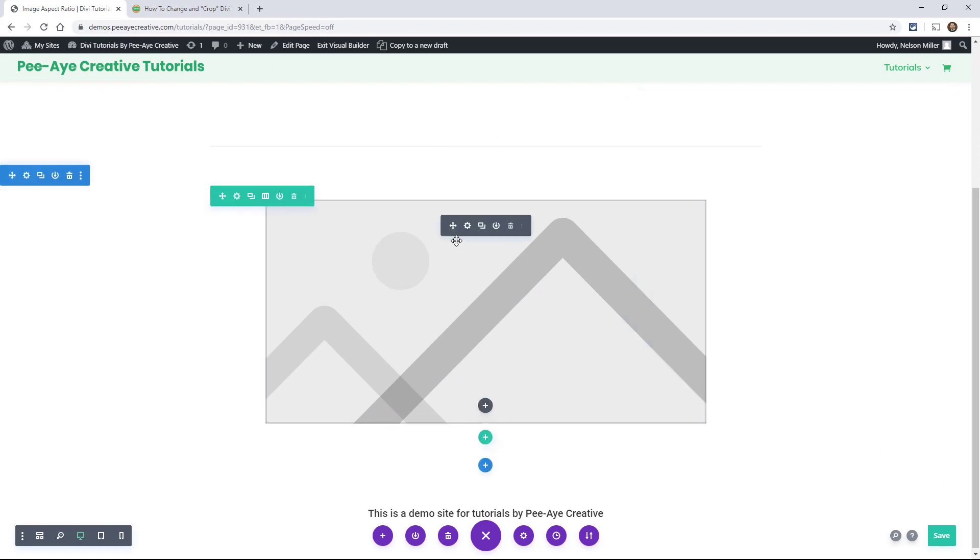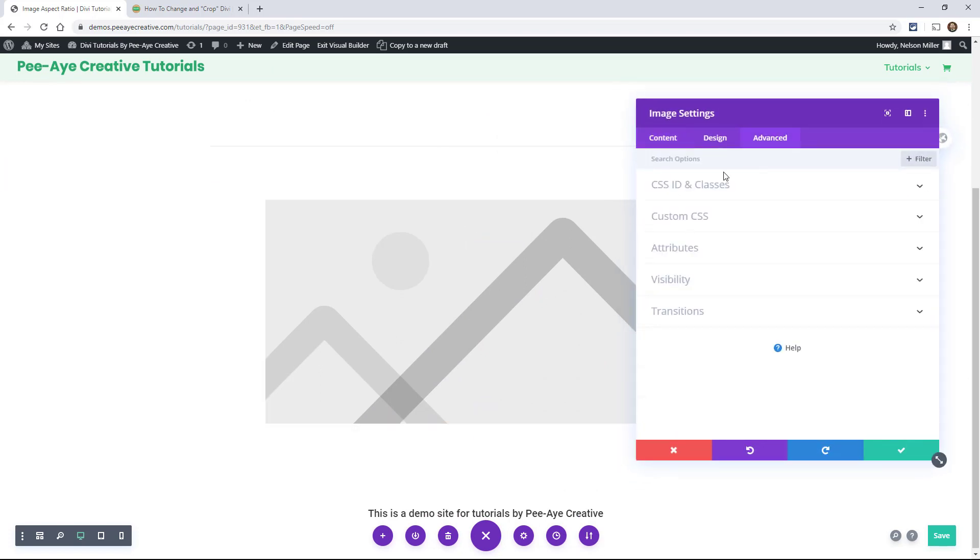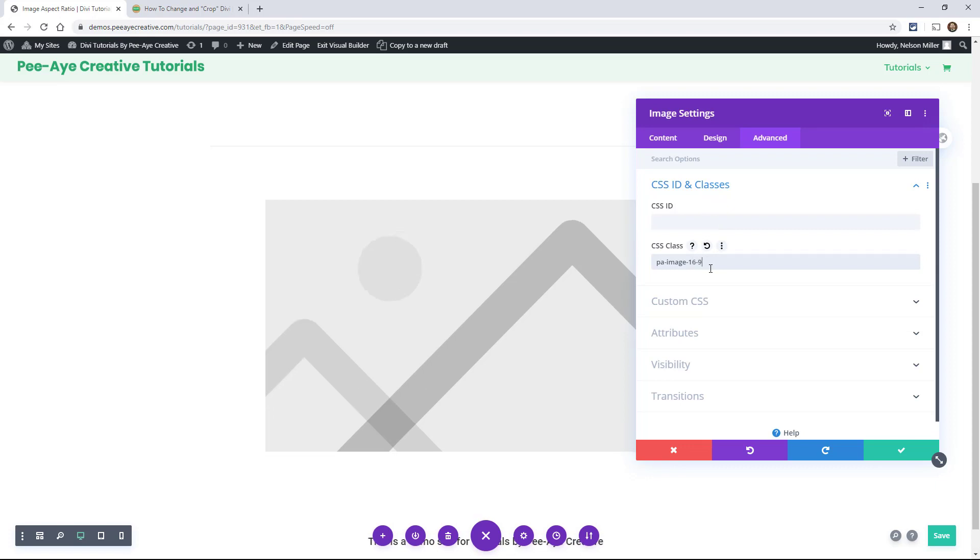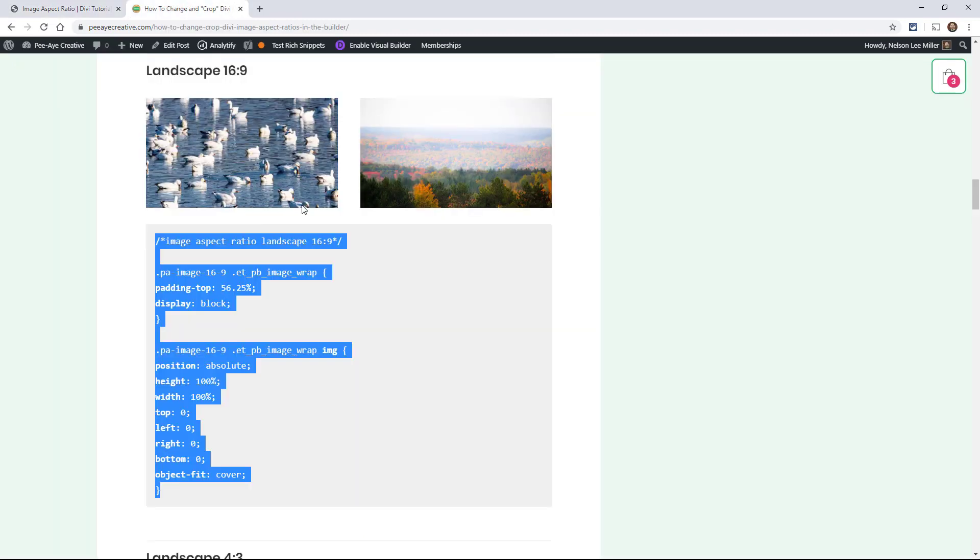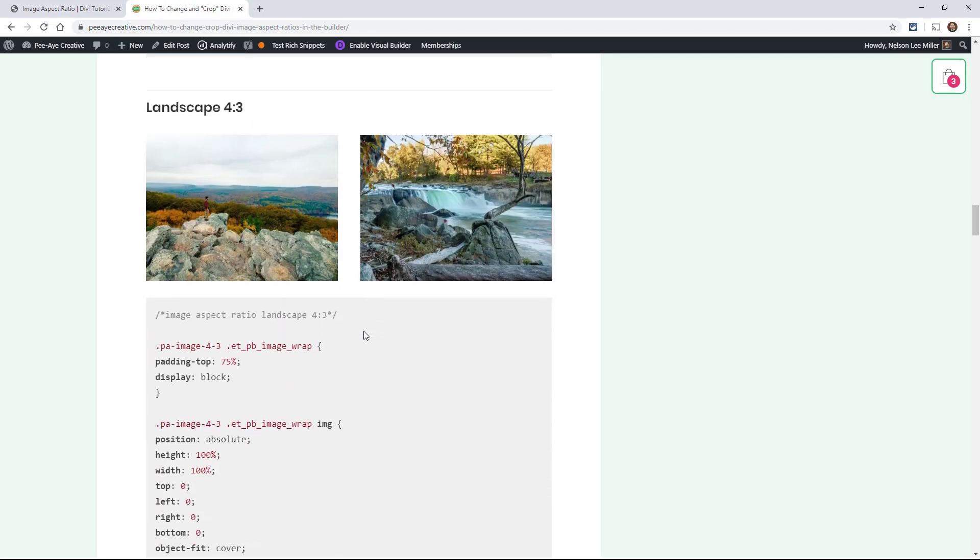And it's back to normal. Well, that's because we got to go back in here and change the class. So here we would just say 16-9. And it changed a little bit. It wasn't a big difference from the default.